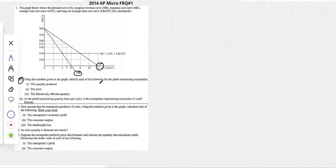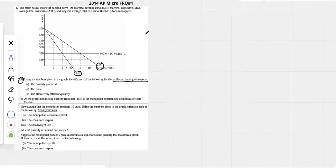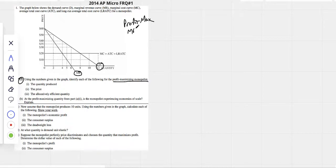Part A: using the numbers given in the graph, identify each of the following for the profit-maximizing monopolist — price and quantity. We know we find profit-max, which we have to do for every problem. Here's where marginal revenue equals marginal cost. You have to know that, and it's usually the first thing you have to find on every graph.